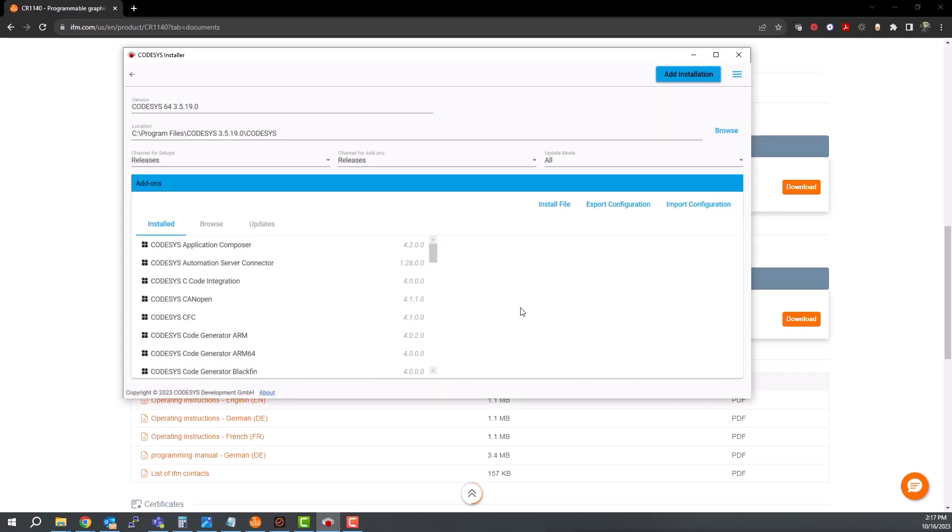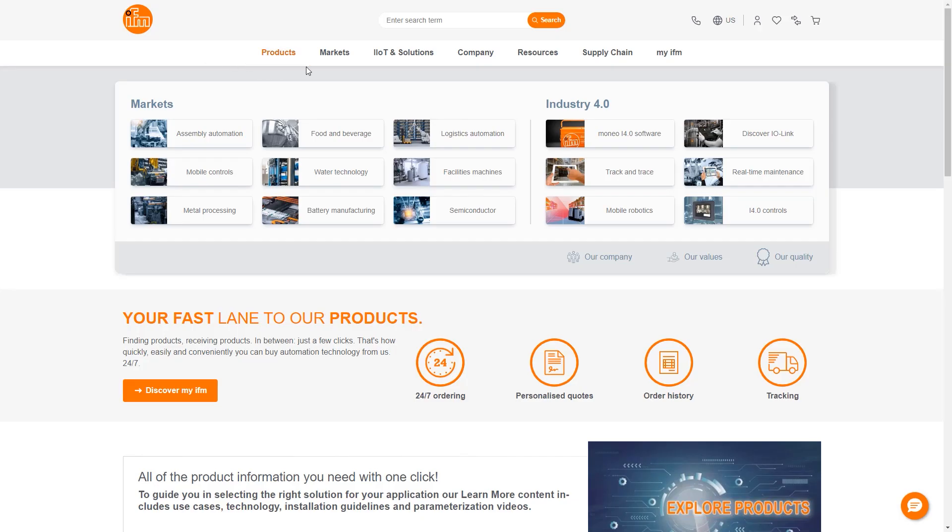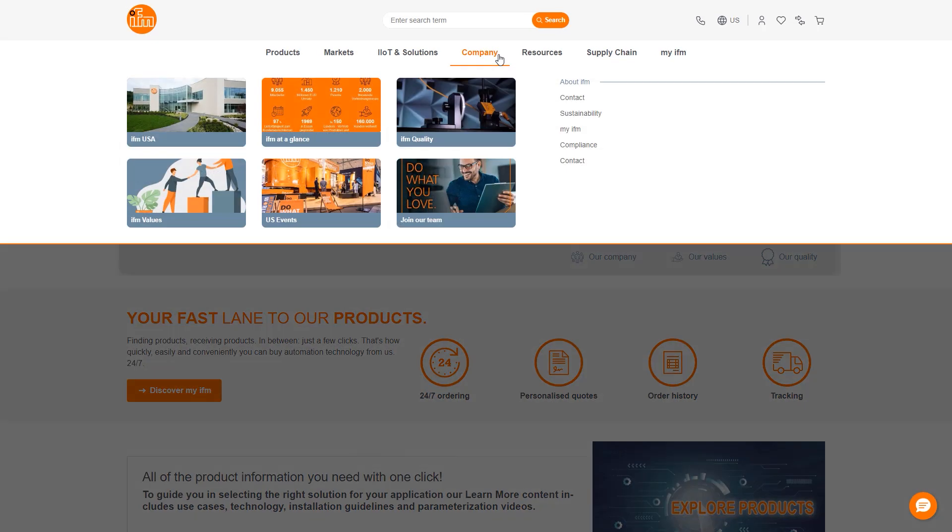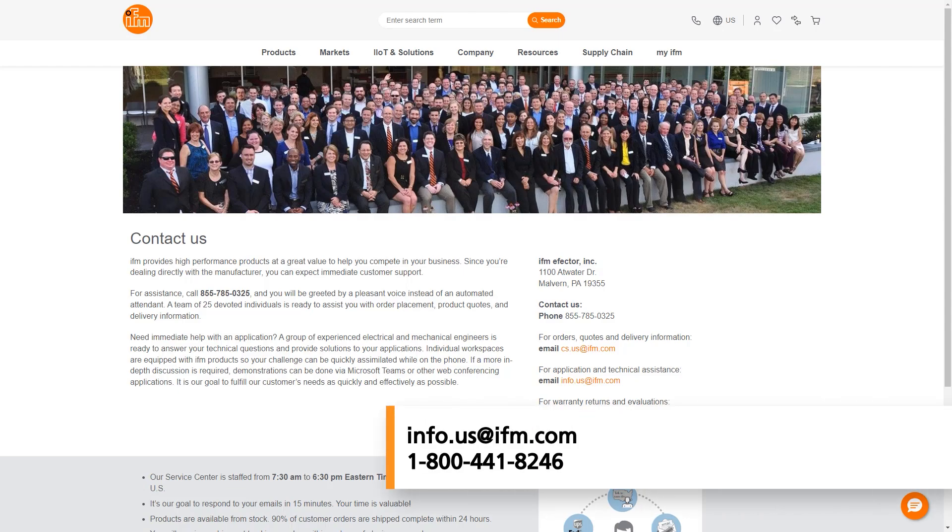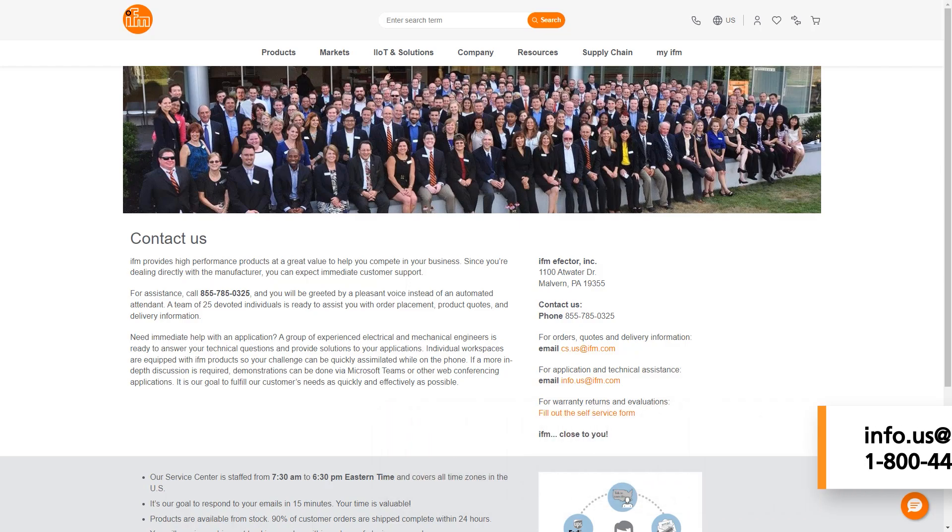Thank you for watching. As always, you can check out our website for helpful information on any of our products, or contact us at info.us@ifm.com or call 1-800-441-8246 to speak with somebody who can assist you. Thank you for your time, and have a great day.